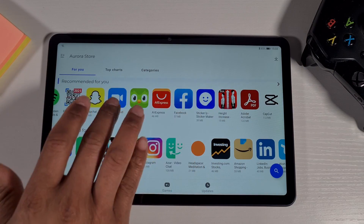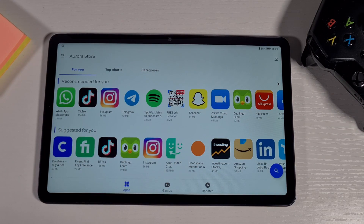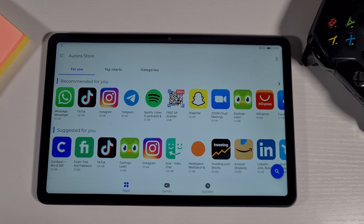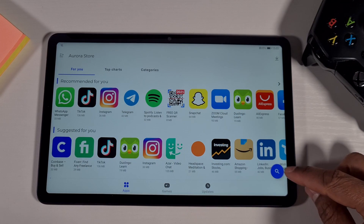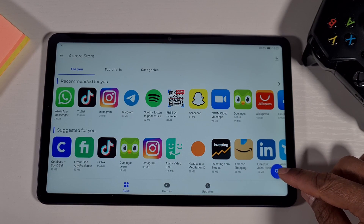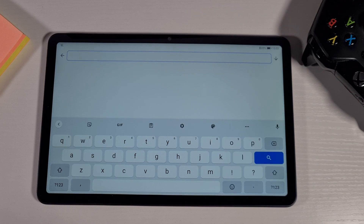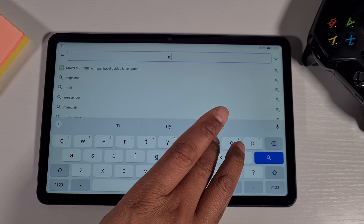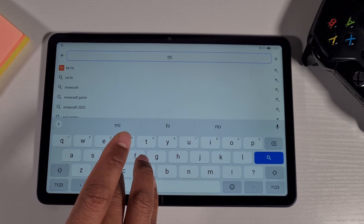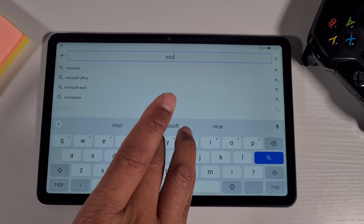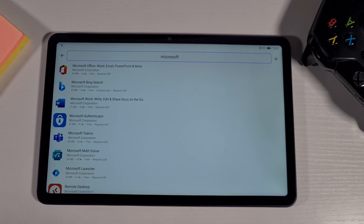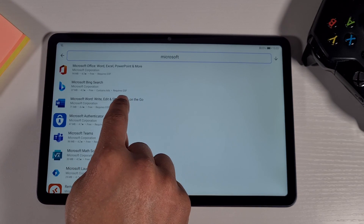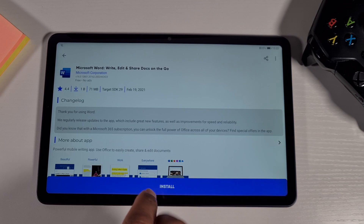You can install all these apps, but if an app requires Google Services it still won't work properly. From there, tap the search icon on the bottom and search for Microsoft.